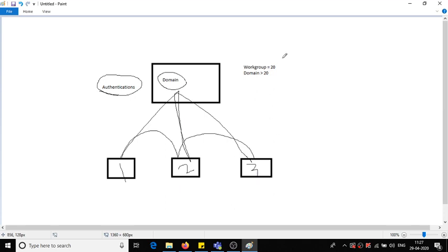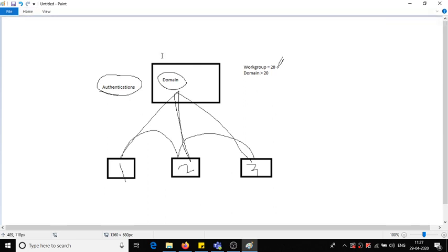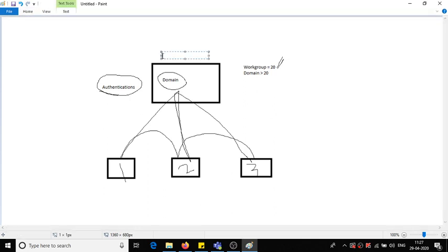But if we consider one supercomputer which has controls, then this centralized control is called as AD, Active Directory. So this Active Directory contains some basic features: that's authentication and authorization. So AD, that is Active Directory.